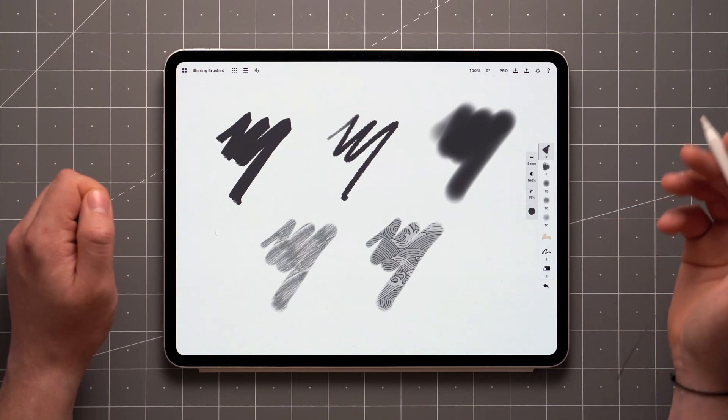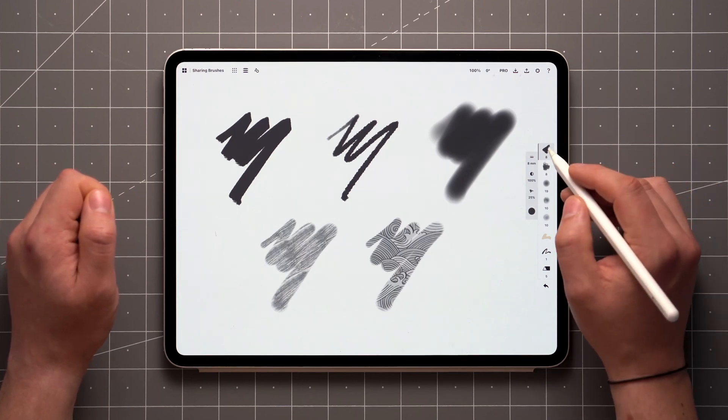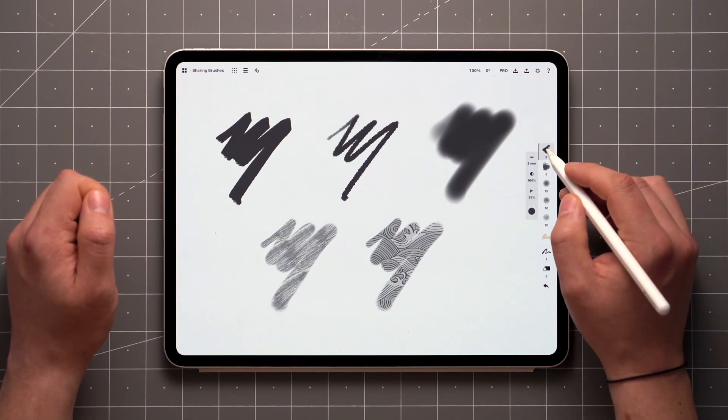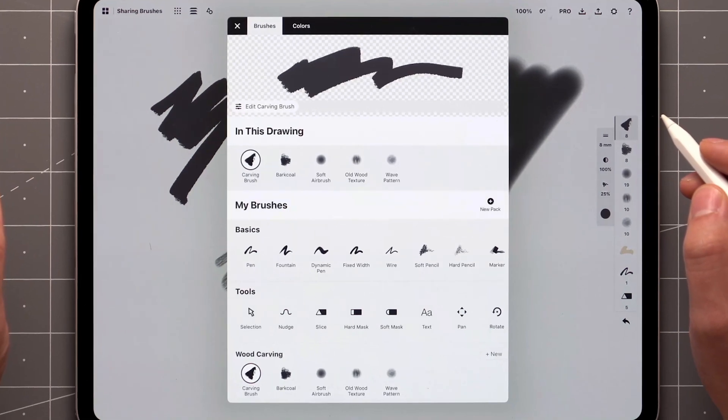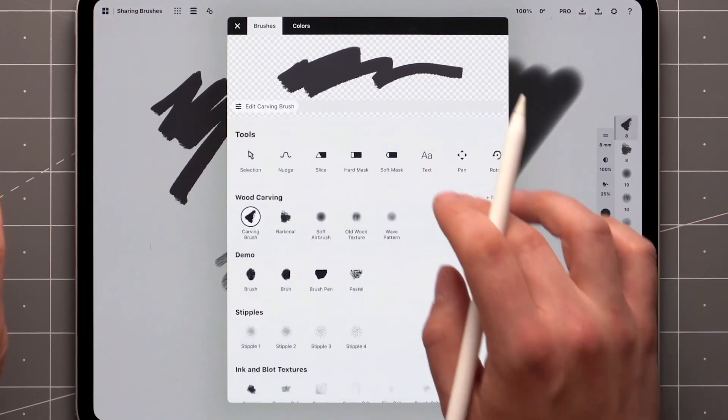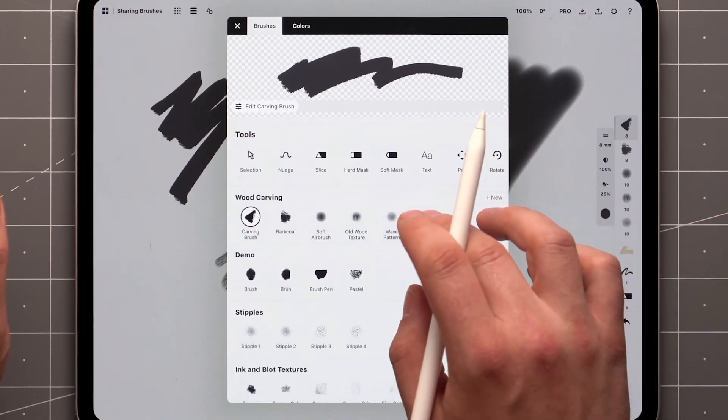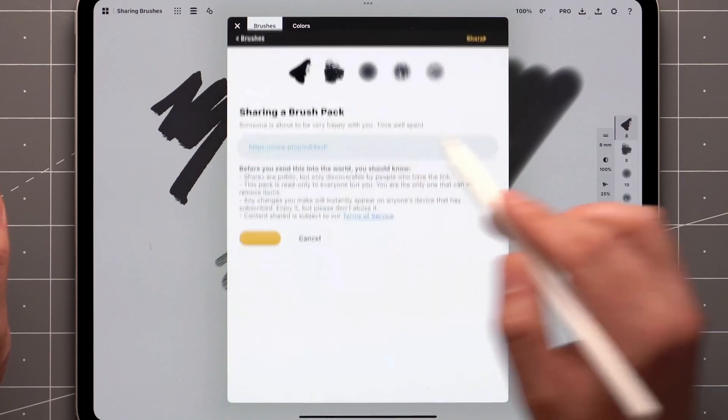Let's look at live sharing first. Enter the brush menu by tapping on an already active tool. Locate your pack under My Brushes, then tap and hold on the pack and hit Share.